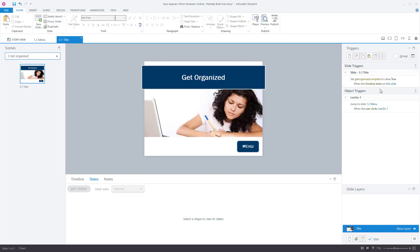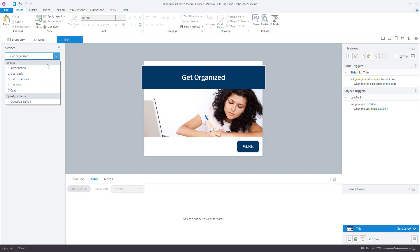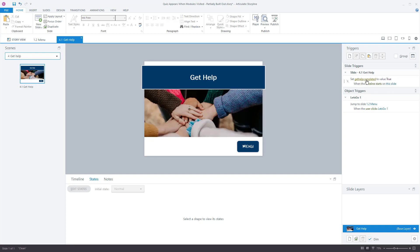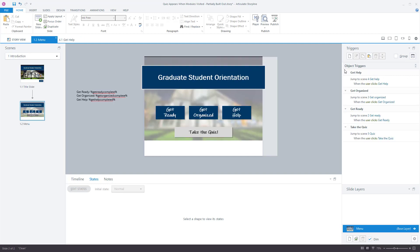I've got the exact same trigger set up on the Get Organized module and on the Get Help module, each with their respective variables. Set these up first — go to each module, set up the variable, set up the trigger — then and only then go back to the menu and put the trigger in that measures all of those variables to see if they are true or false.